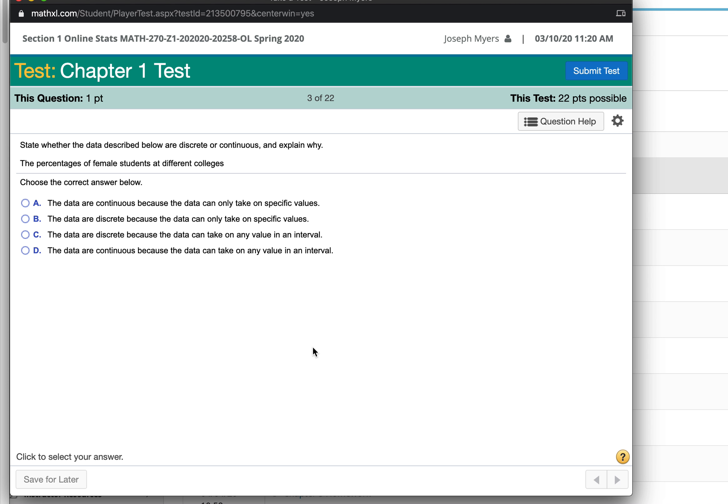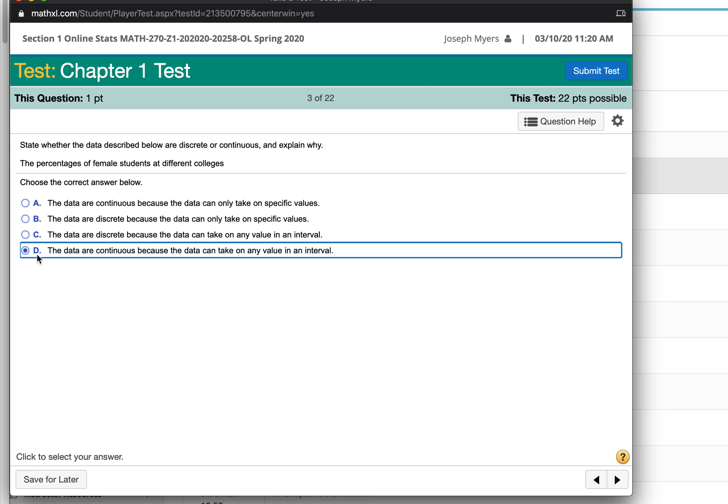The percentages of female students at different colleges, that could take on any value in an interval, so that would be continuous.